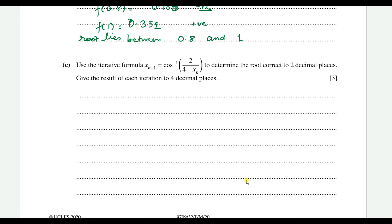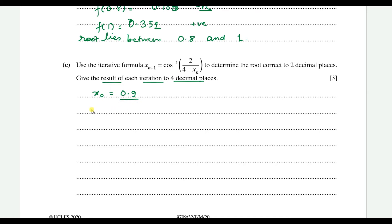Part c: use the iterative formula x_(n+1) = cos⁻¹(2 / (4 - x_n)) to determine the root correct to two decimal places, giving each iteration to four decimal places. Since the root is between 0.8 and 1, we take x₀ = 0.9. Then x₁ = cos⁻¹(2 / (4 - 0.9)) = 0.8696.